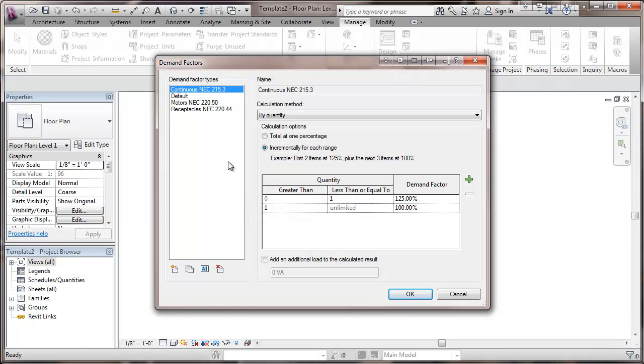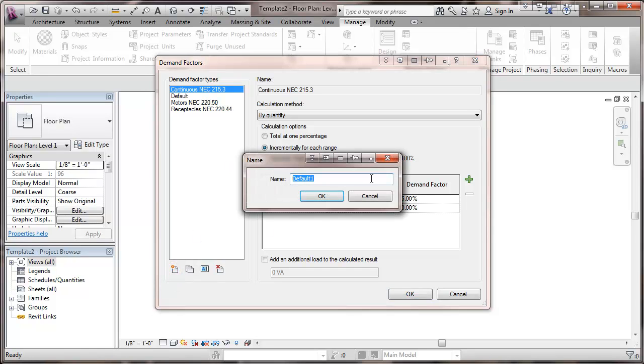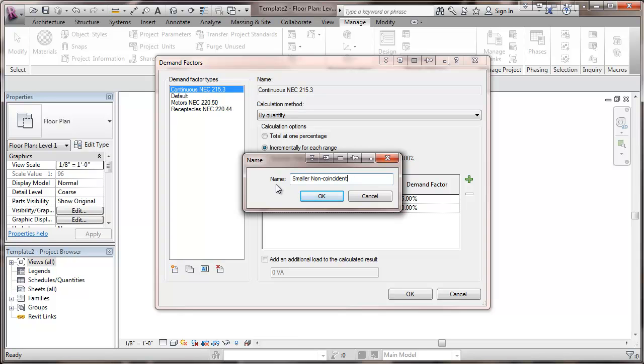And then one more we'd like to do here. And this will be a smaller, non-coincident load. This is where you have two loads that can't operate together. That is some sort of an interlock. That's something that may be heating and cooling. You can't do both of them at the same time.